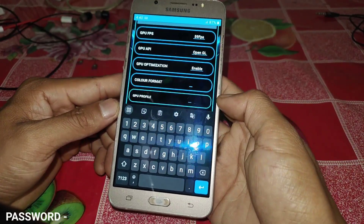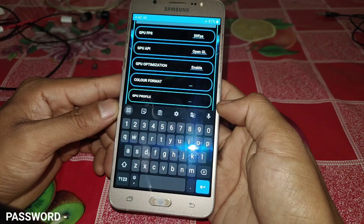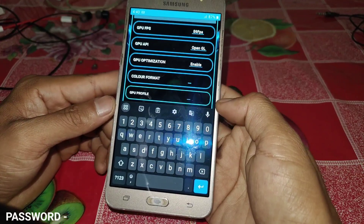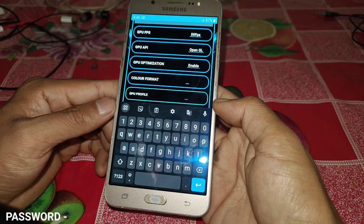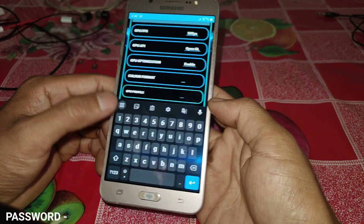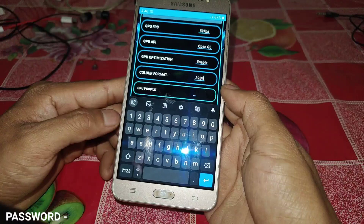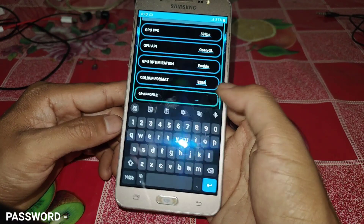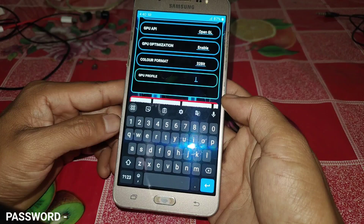Next is color format. The color format should be 32-bit or 64-bit. If your device is 32-bit, add 32-bit. If your device is 64-bit, you can also add 32-bit — it's not necessary to use 64-bit. I am adding 32-bit here.